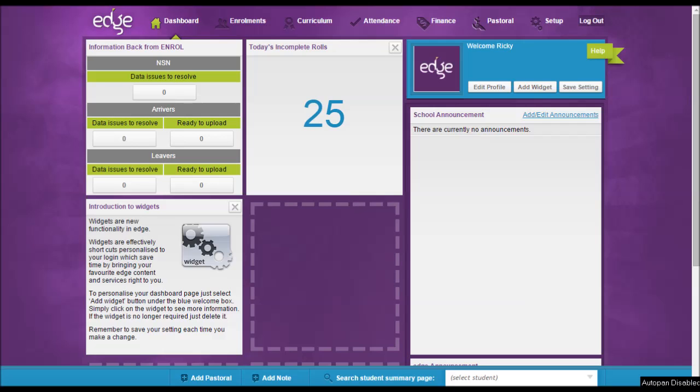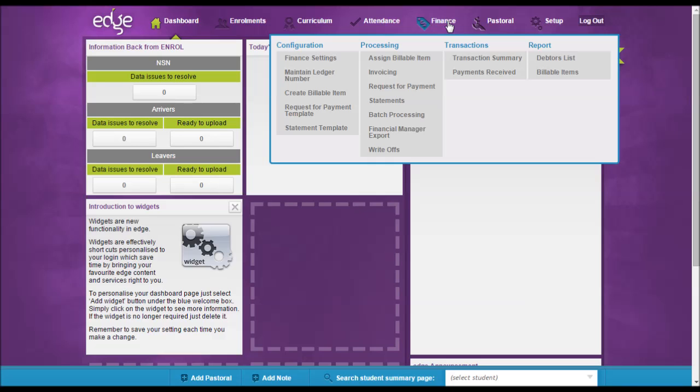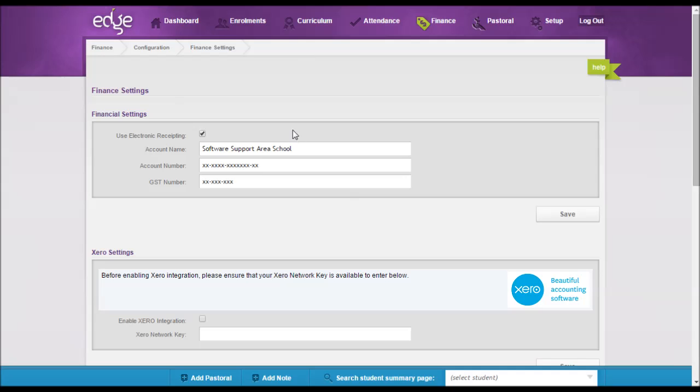Now the first and most important step is to go to Finance, Configuration, Finance Settings and in the Financial Settings area enter in your account name, account number and GST details. These will be carried through to your request for payment and statements templates.